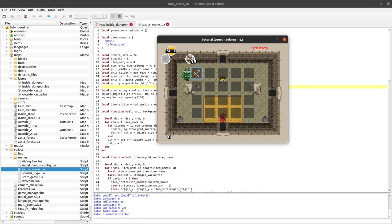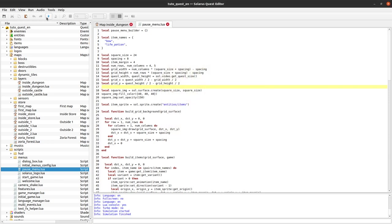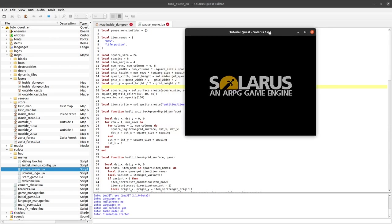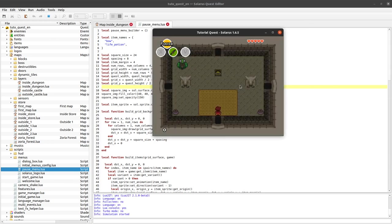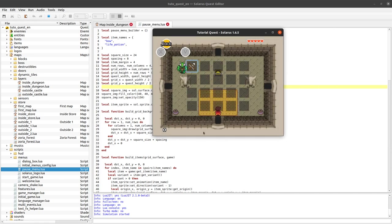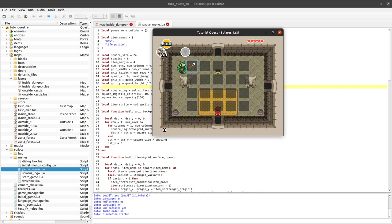We will display first the amount of any item that has an amount. For instance when you pause the game and nothing is equipped, you see the bow but you don't know how many arrows you have. Maybe we also want to display the amount here in our cell, but only for items that have an amount.